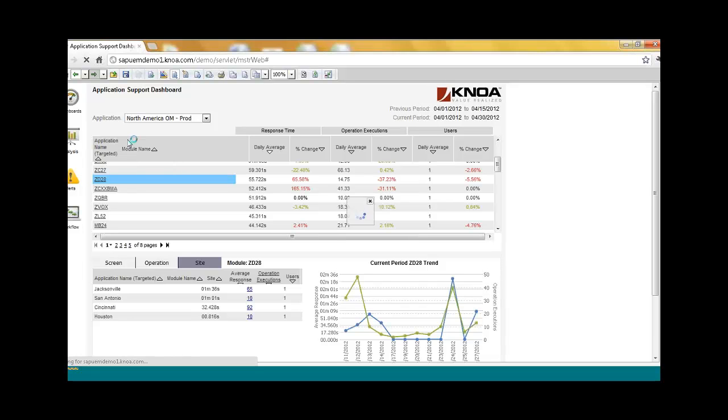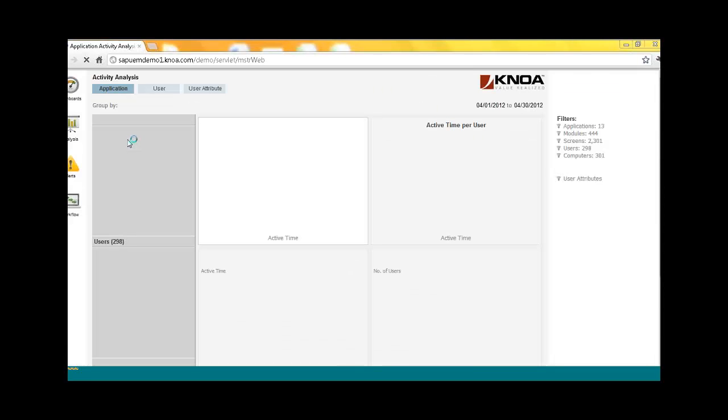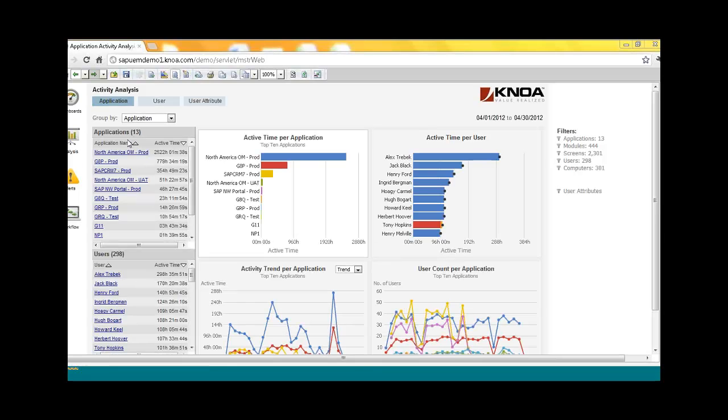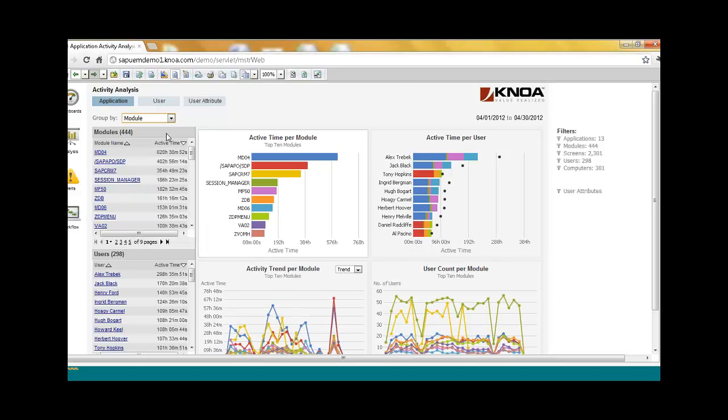And let's take a look at adoption. So a lot of times you're rolling out new processes, new business transactions, or maybe even global process maps. And you have no visibility as to whether the users are really adopting that process. For this purpose, I'm going to use the activity analysis. And let's take a look at a specific transaction.